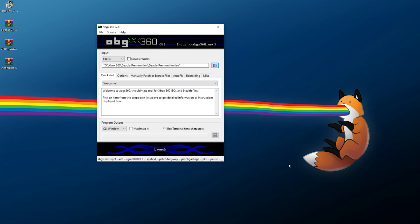In case you did not know, ABGX 360 is a great tool for PCs that will allow you to take your backed up Xbox 360 ISOs and not only verify them, but even repair and patch them and really just make sure they're all good to go and they have the proper padding and stealth files that they need to actually work on a flashed DVD drive.